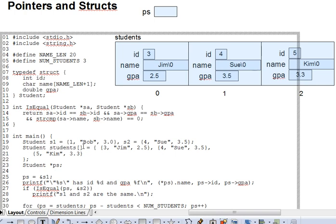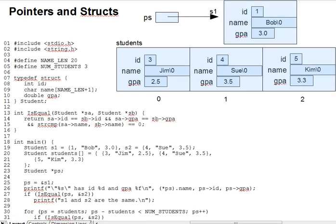Now, you may assign the address of a struct into a struct pointer in the usual way, as on line 25 here. Use an ampersand, copy it into the pointer. The result would be as shown here with ps pointing to s1.